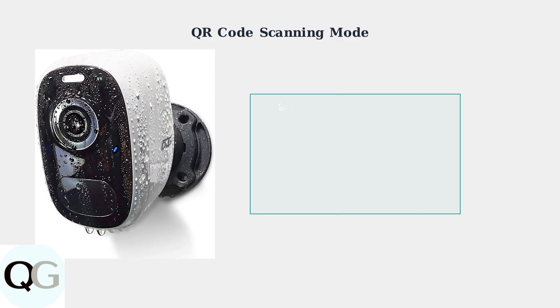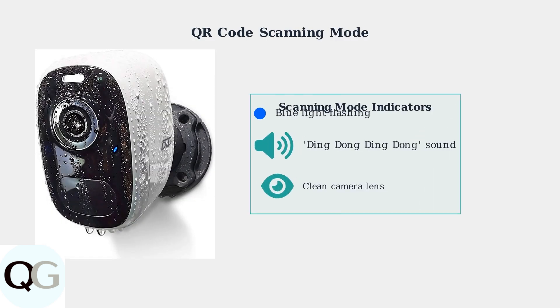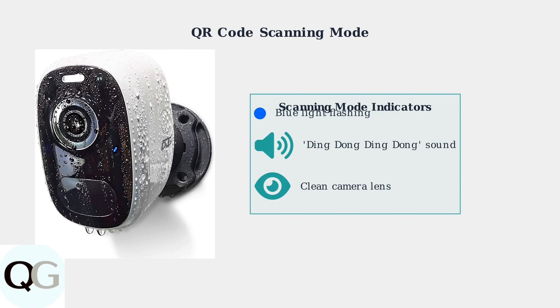For successful setup, ensure your camera is in QR code scanning mode. This is indicated by a blue light flashing on the camera and a distinctive ding-dong-ding-dong sound. Keep the camera lens clean for optimal QR code scanning performance.